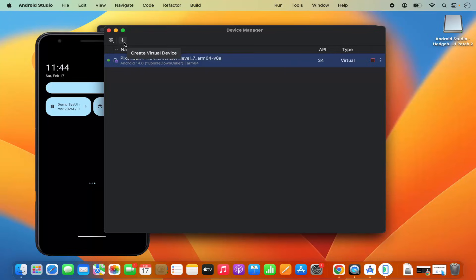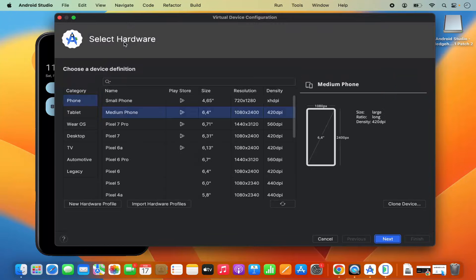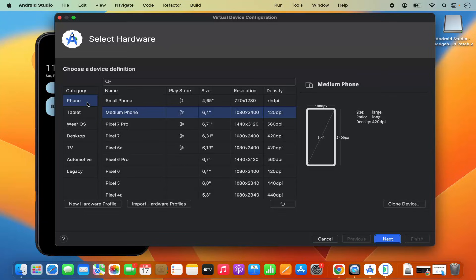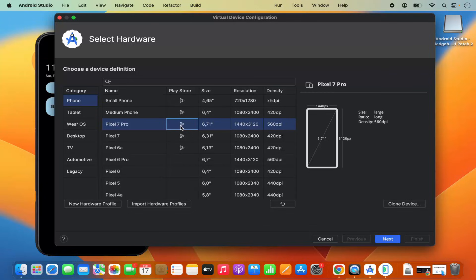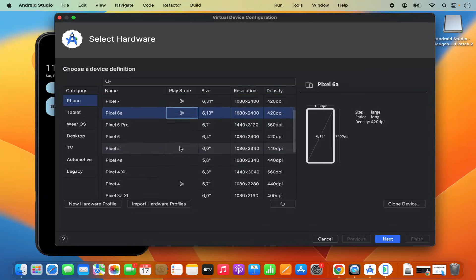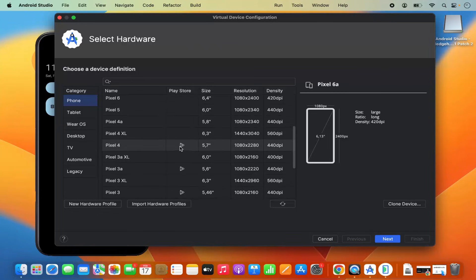To create a new virtual device, click on 'Create New Virtual Device' and then choose the category: phone, tablet, Wear OS, desktop, and other categories are available here. Let's say I select the Phone category. From this list you can select any option which has a Play icon in front of it. Select one and then click Next.